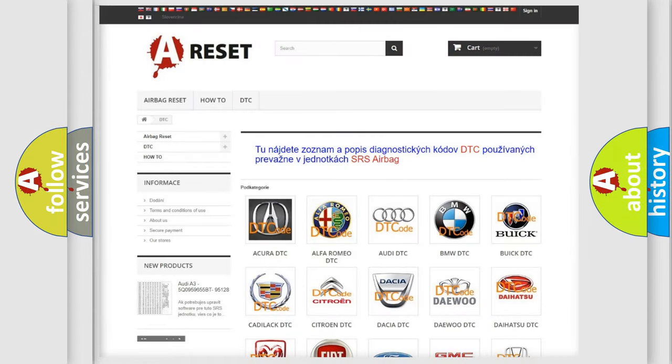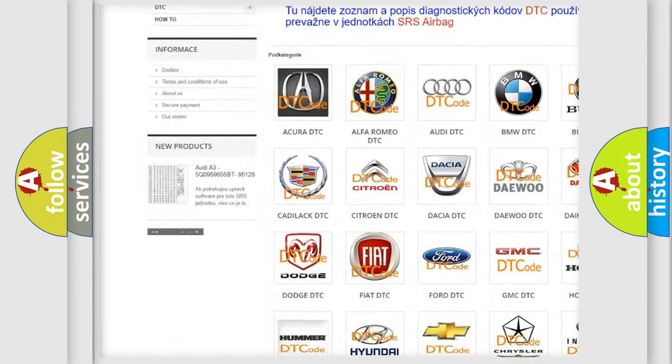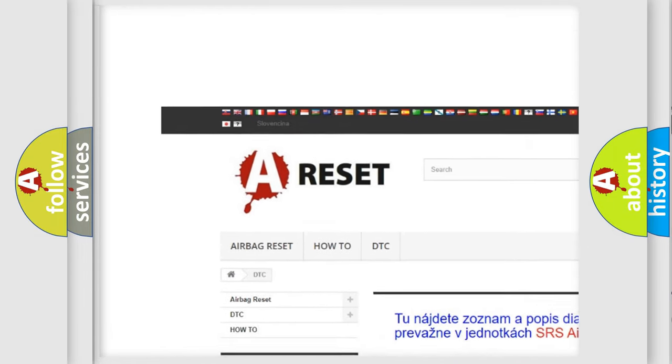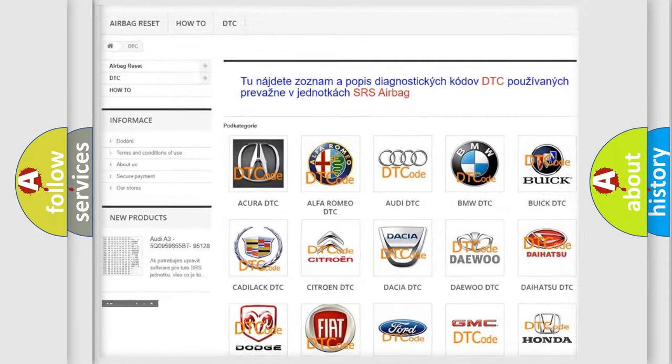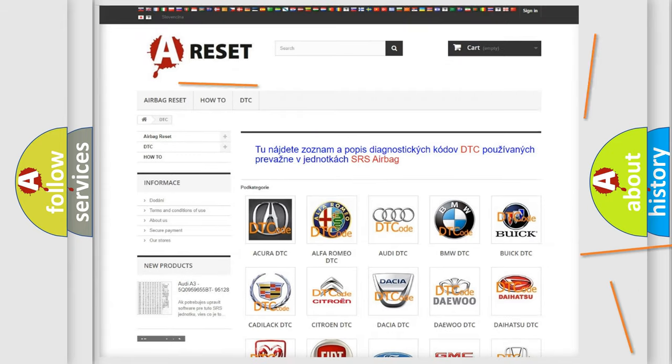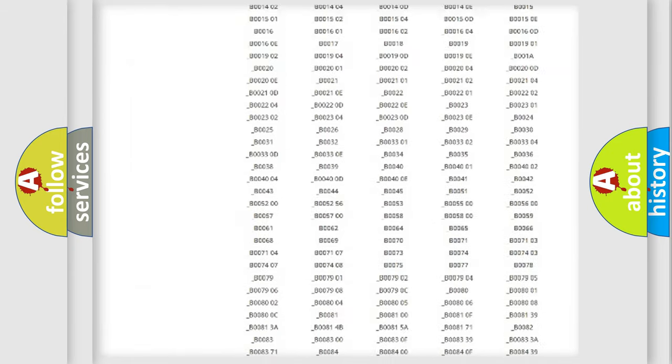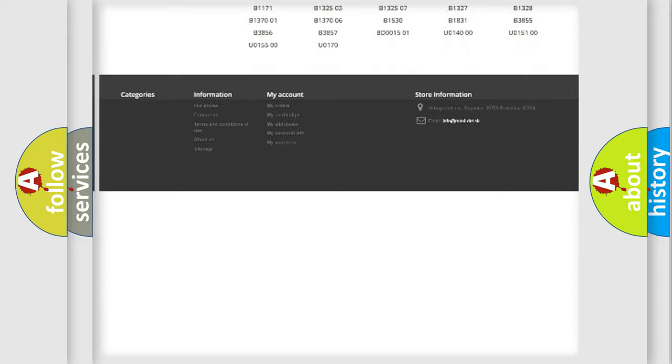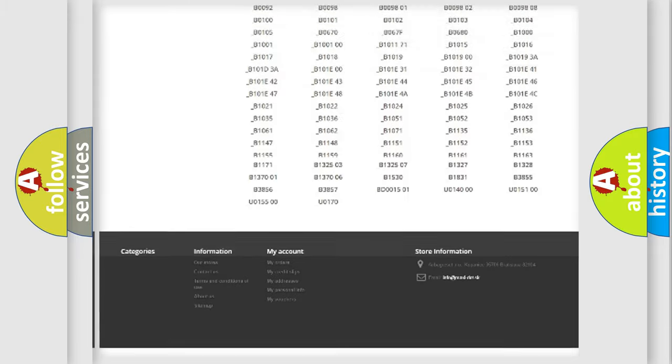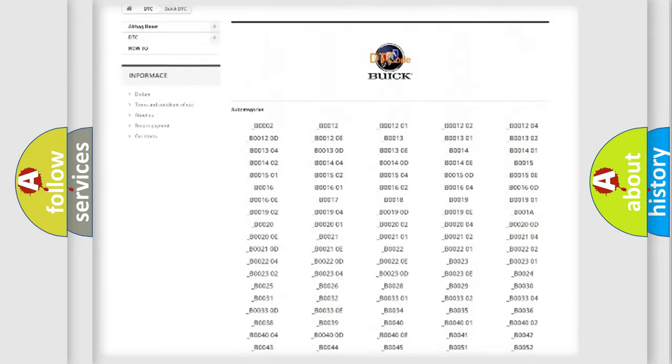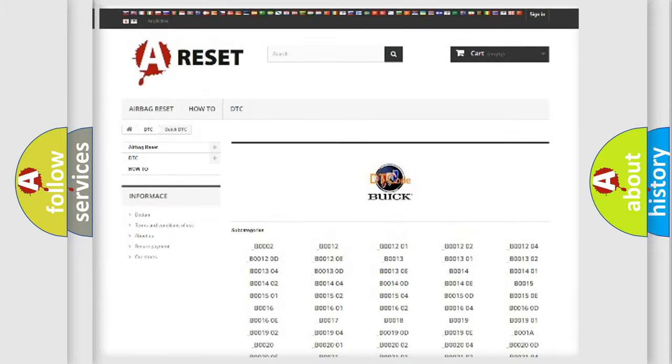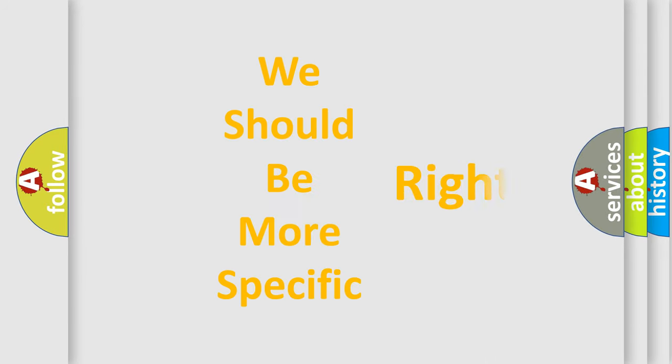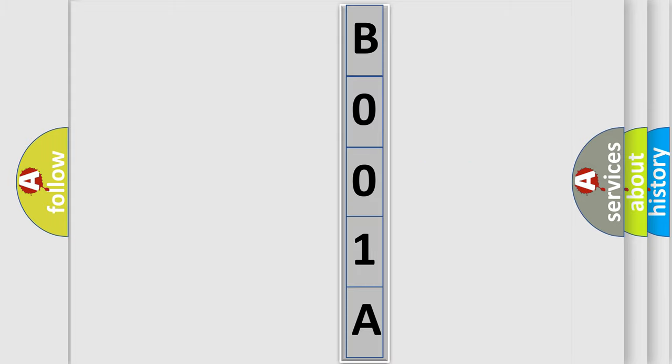Our website airbagreset.sk produces useful videos for you. You do not have to go through the OBD2 protocol anymore to know how to troubleshoot any car breakdown. You will find all the diagnostic codes that can be diagnosed in QWIC vehicles, and many other useful things.